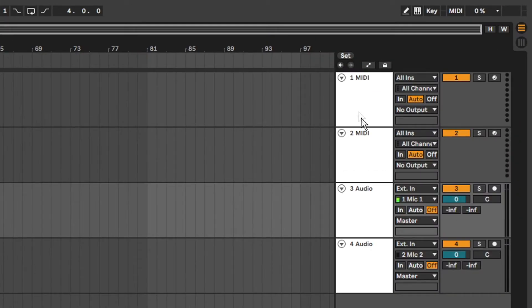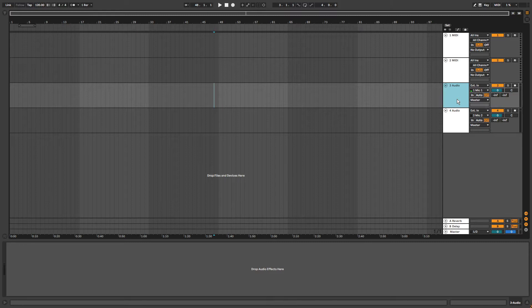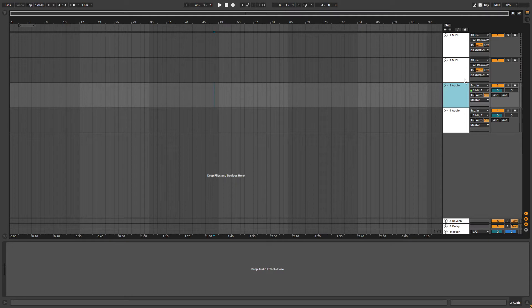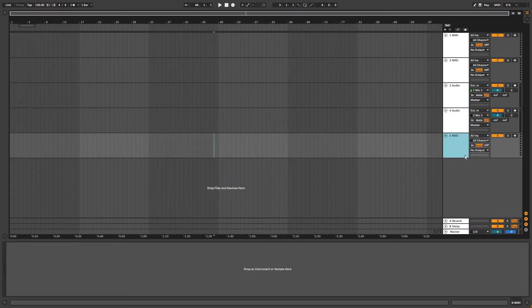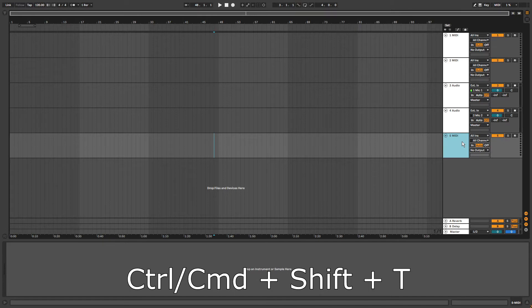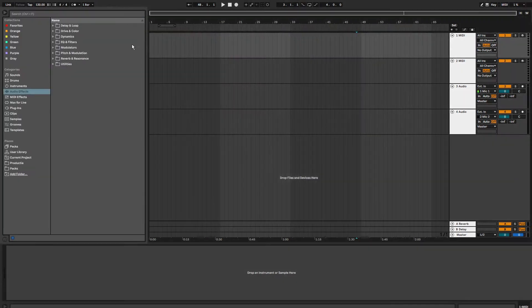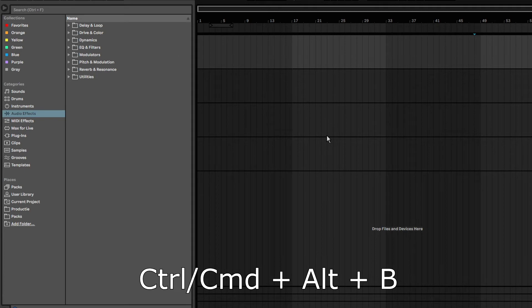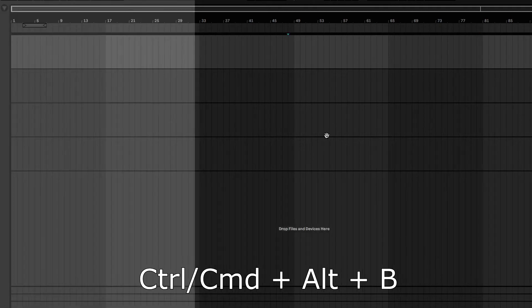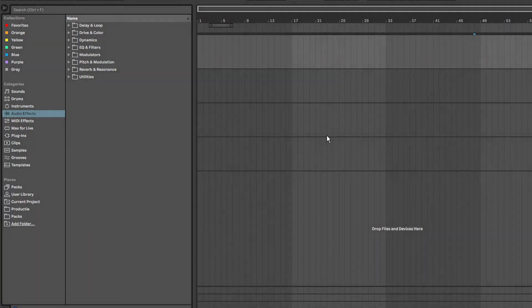On the right you can see the different tracks and their controls. Now let's say that I want to record a virtual piano. For that I will need a MIDI track. If there is no MIDI track already, you can create a new one by right clicking and selecting Insert MIDI track or use the shortcut Ctrl Shift T. Now I'm going to the browser. To open or close the browser, use the shortcut Ctrl Alt B if you're on Windows or Command Alt B if you're on Mac.